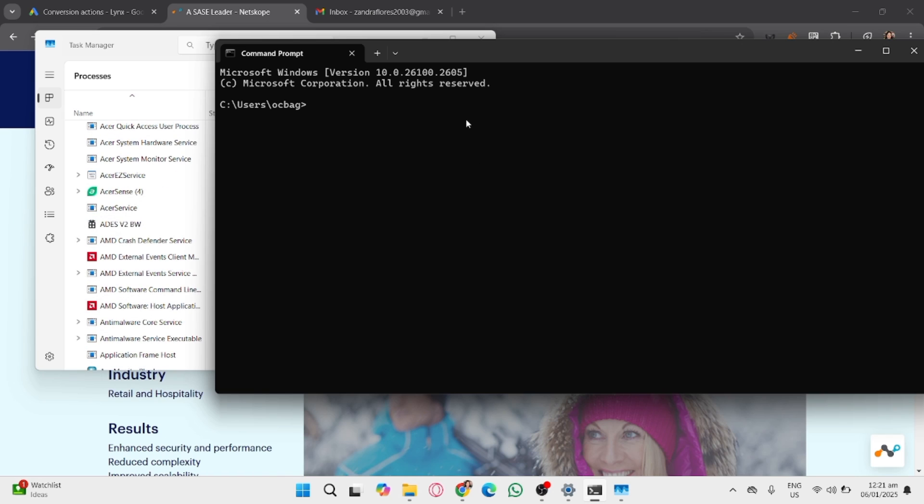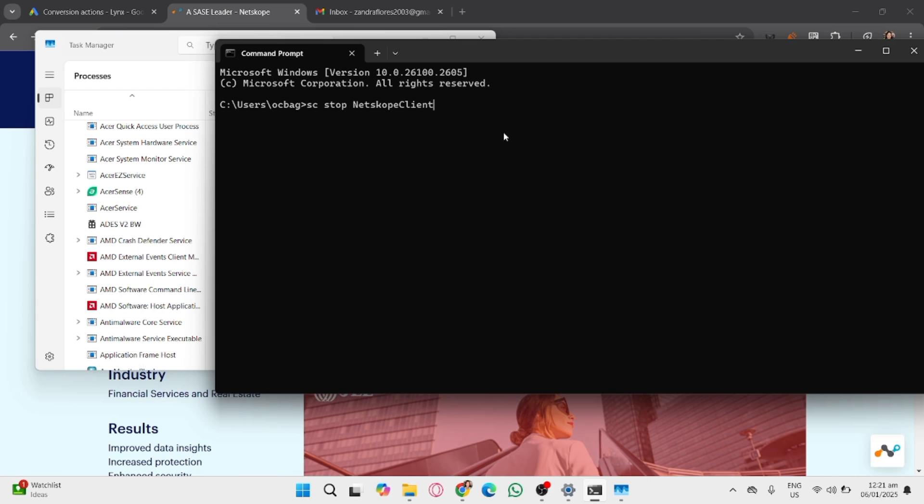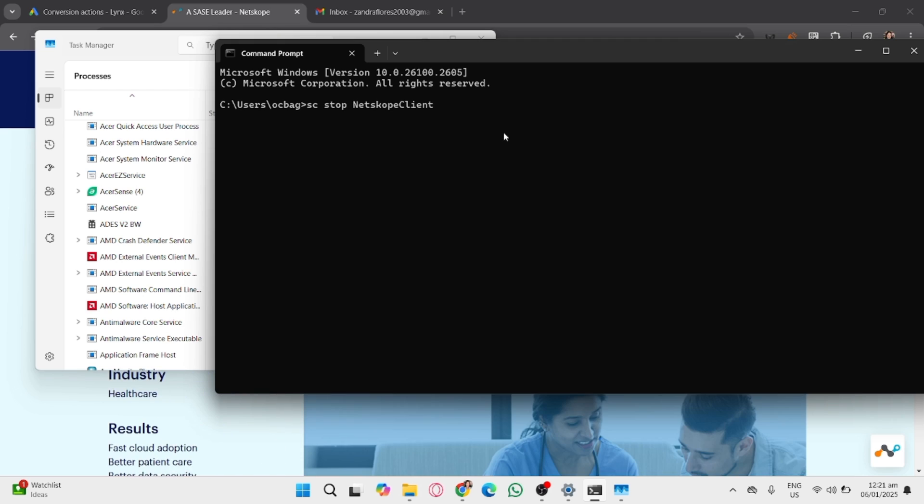You can also disable it via command prompt or terminal. If you have administrative access, use the following commands like this.